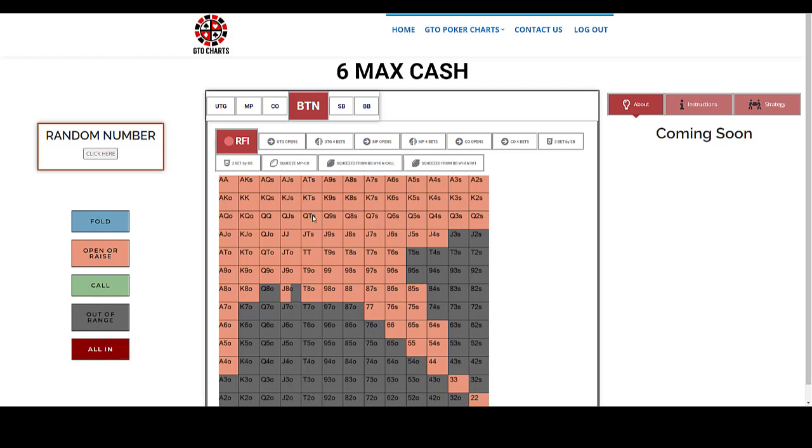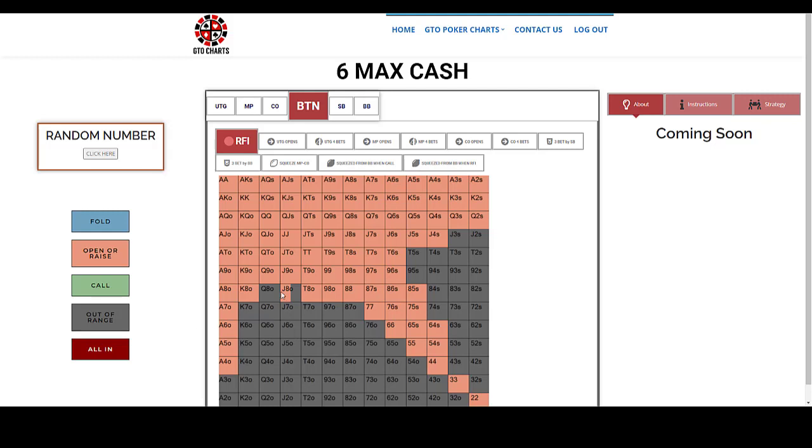So if we take this as an example on the button, raise first in, this is the recommended range for you. And one thing to note also is that this one, a jack eight offsuit is not fully coloured in, meaning that what it wants you to do here is 50% of the time open jack eight off, and 50% of the time it's out of range, so don't open it at all.